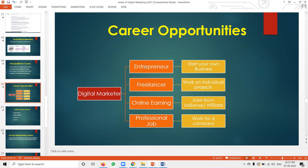Career opportunities include jobs, online earnings, freelancing, and entrepreneurship. My first suggestion is: focus on getting a job first for one or two years, then focus on online earnings or freelancing. After that, you can start self-earning. Understanding your career through a job helps you understand many things, and eventually you can become a company CEO or entrepreneur.